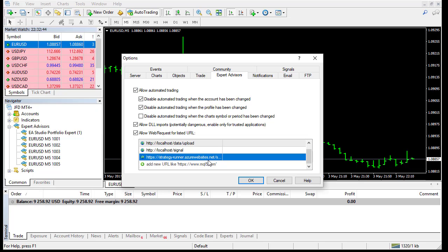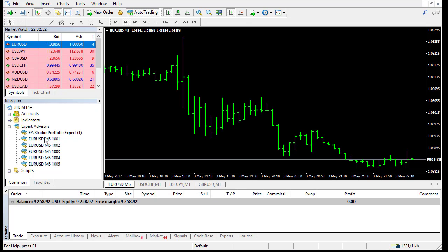I already have it. This is the same. So this will allow the Expert to connect the network and to connect the trading server. So I have this Expert here.